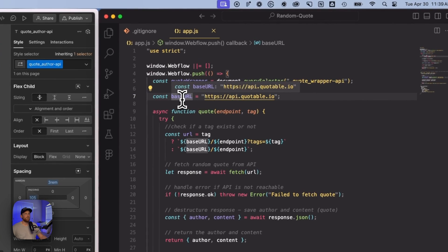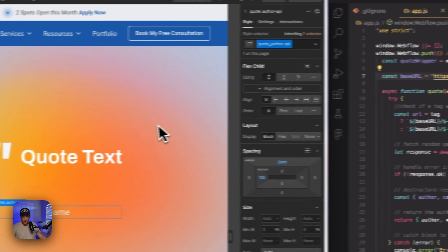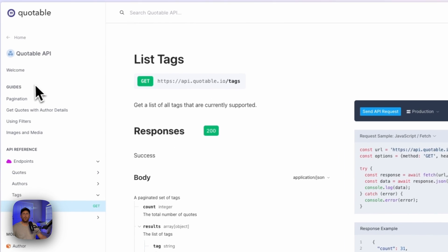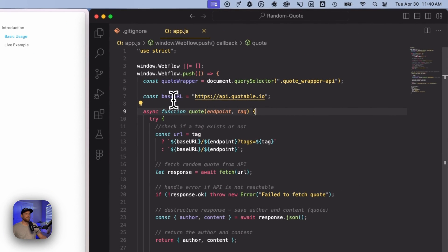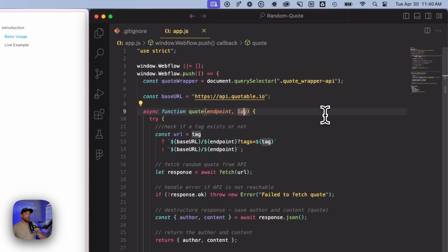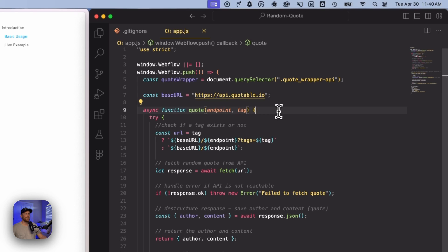I'm saving the base URL, which is the base URL we get from Quotable. If we pop over to Quotable and go to their welcome guide, they give us this base URL right here, and this is what I've placed inside of this variable. Now we're going to create our asynchronous function — async function quote — and it's going to have two parameters: the endpoint and the tag. The tag is what's going to allow us to choose which category we want to pull these quotes from, so we have some control over where these random quotes are coming from to match our particular project.